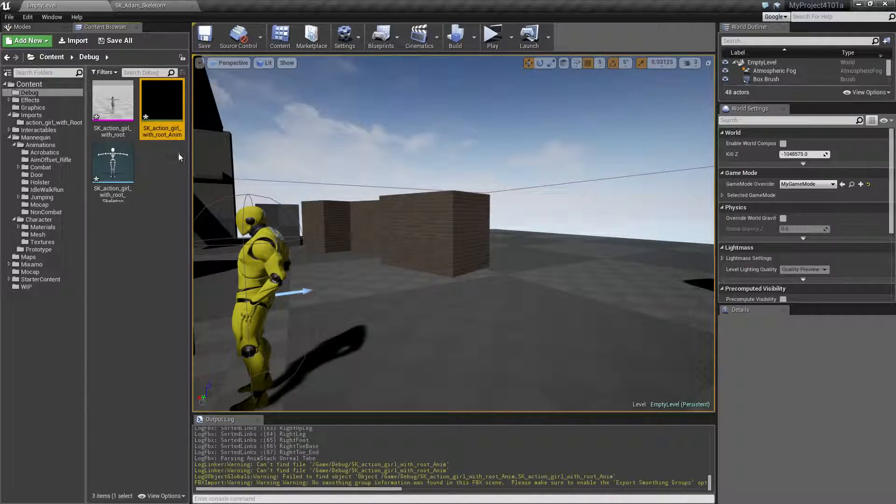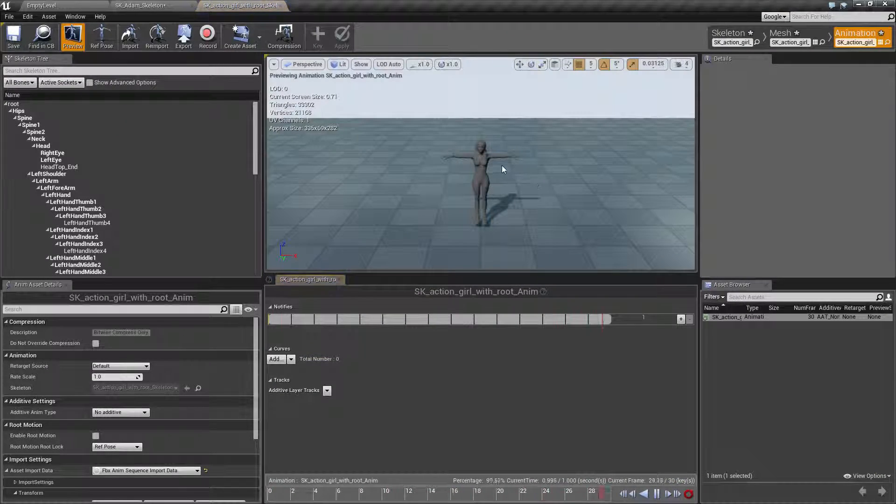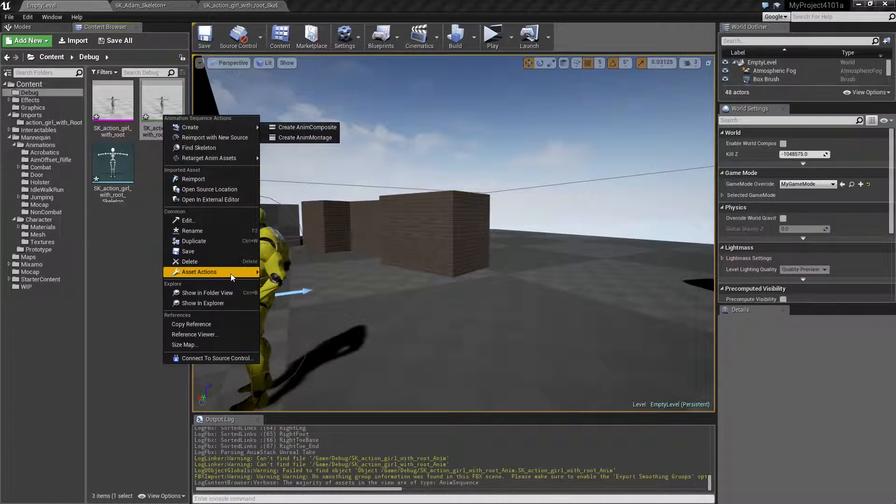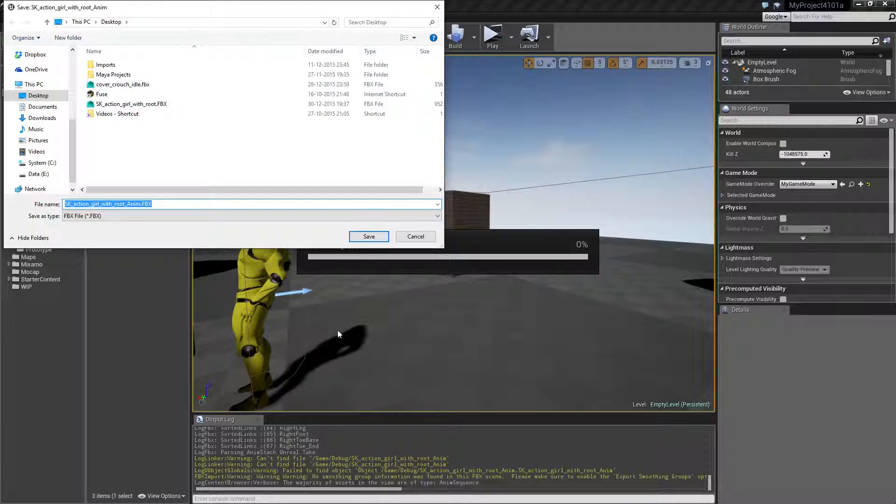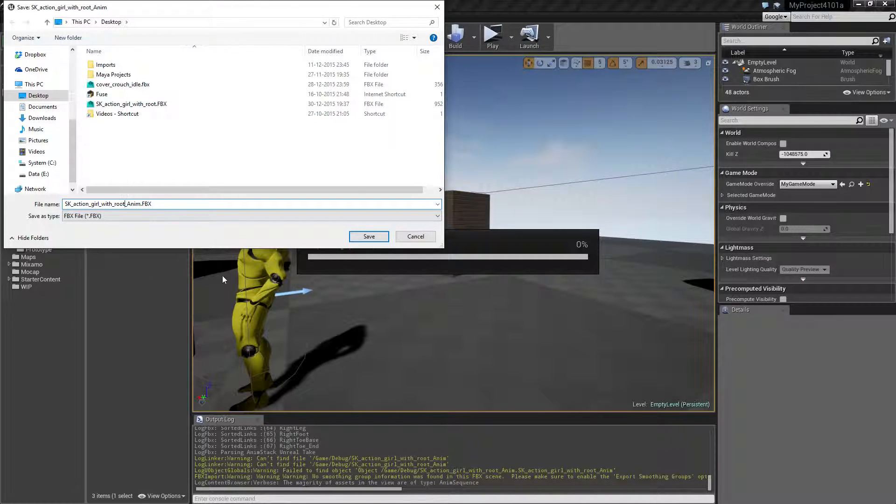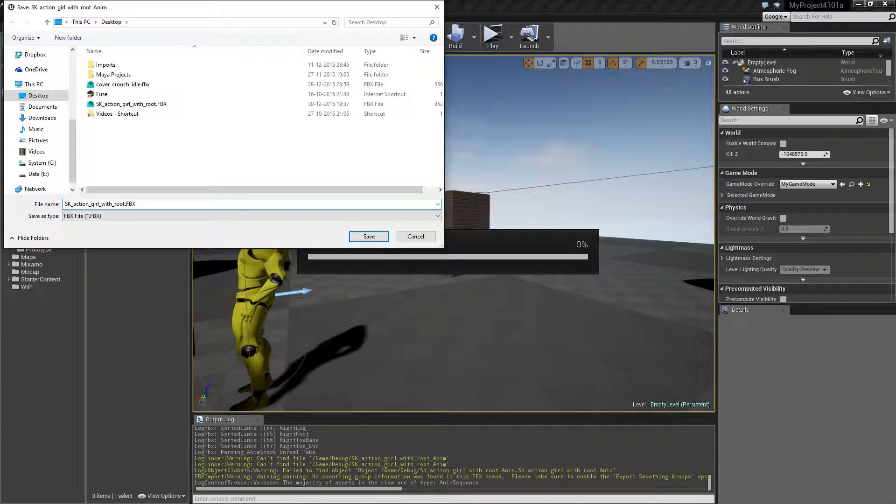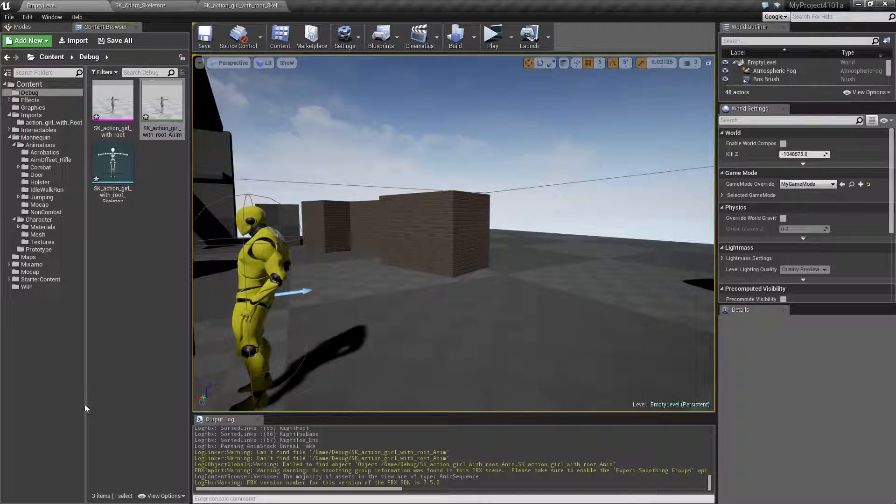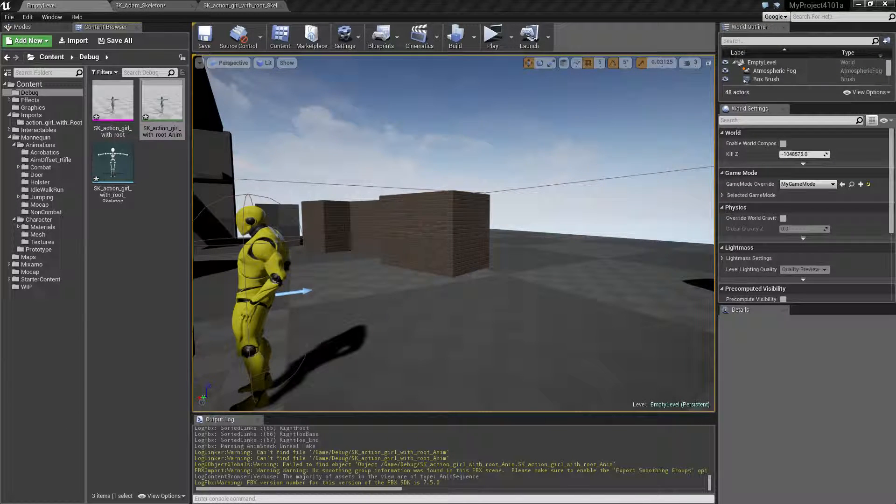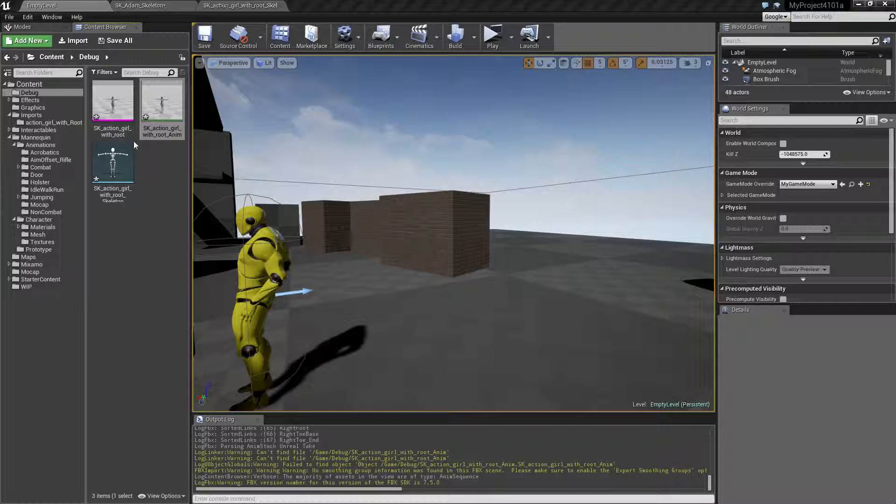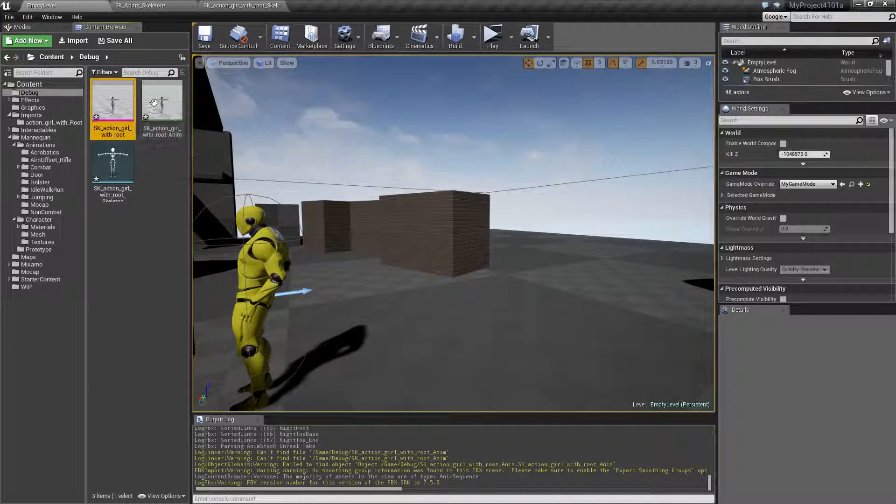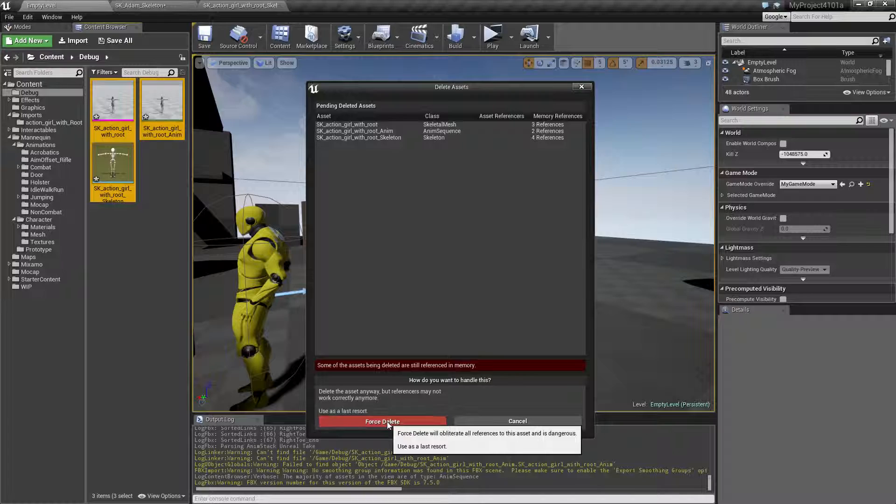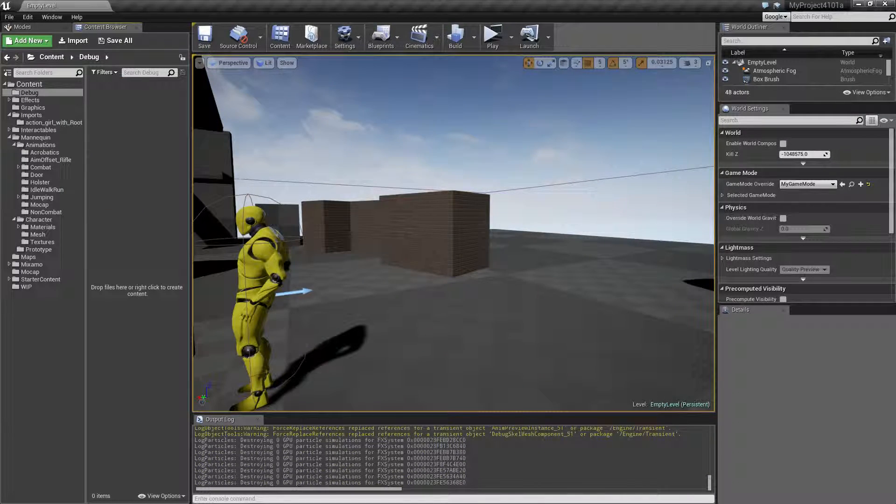So this one is actually a T-pose created. So we can just go ahead and export that again. Put that on the desktop, call it a root motion, a root T-pose. Like that. And actually now we don't need these anymore. So we can go ahead and delete them.